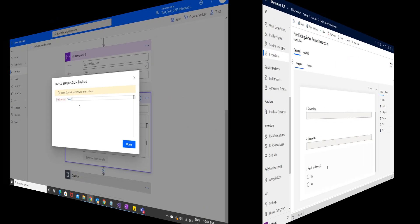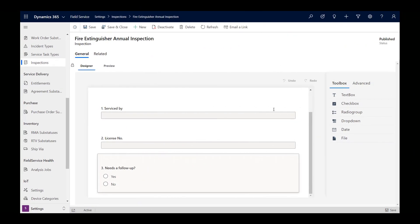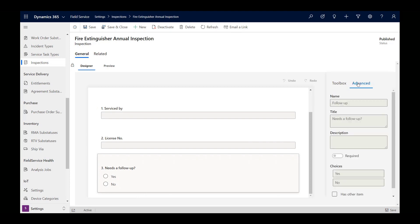To get the identifier of the inspection question, go to the inspection record, not the work order service task, select the inspection question, and choose advanced. Look for the name field. In our example, it's follow-up, which is different than how the question appears for technicians.